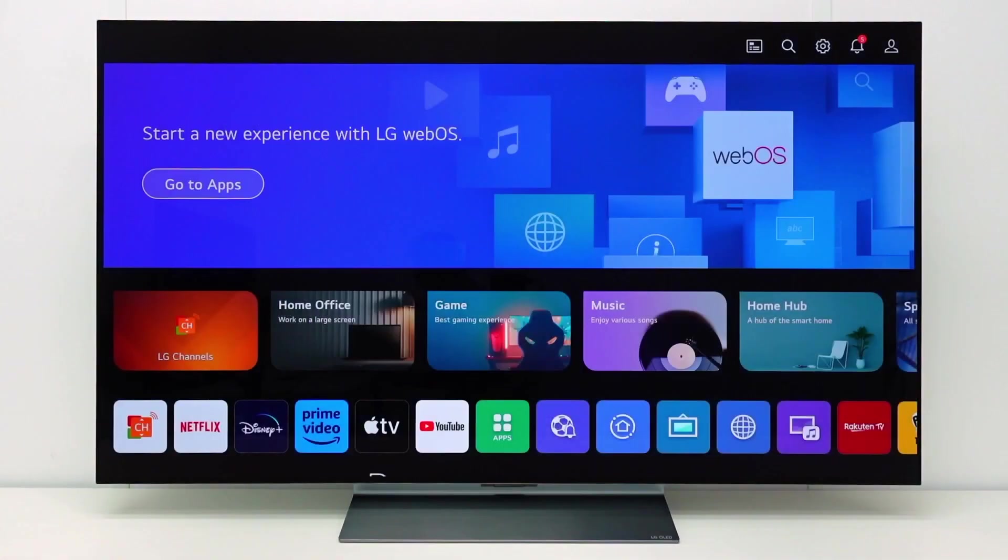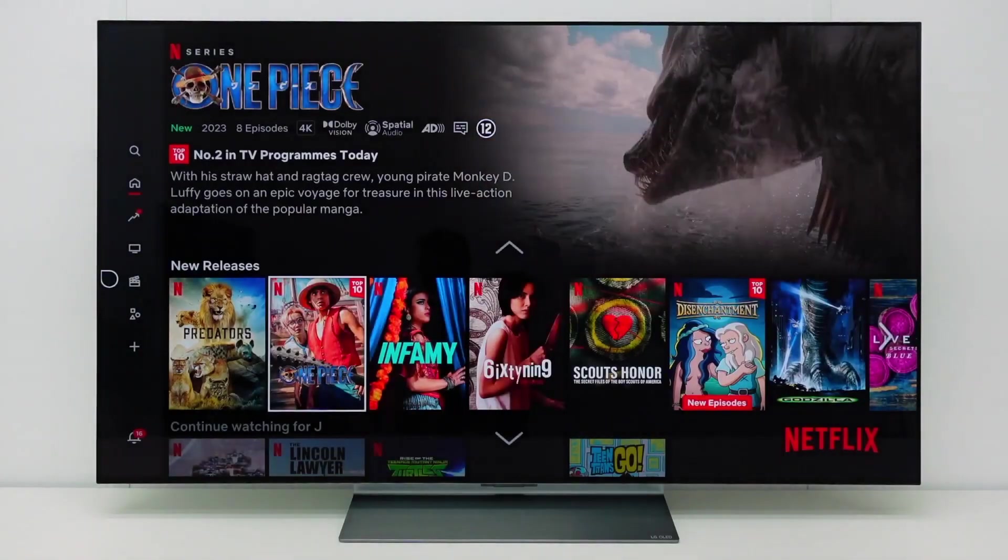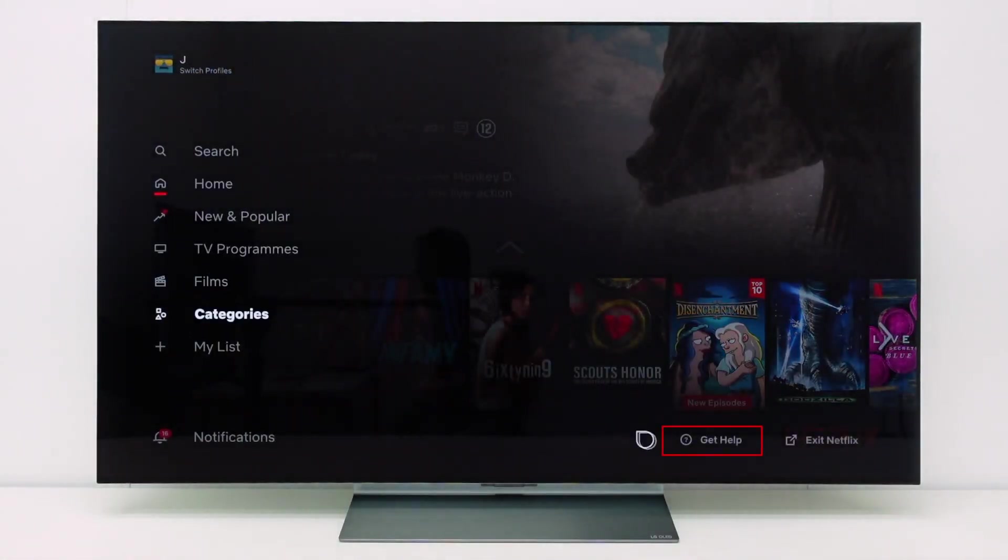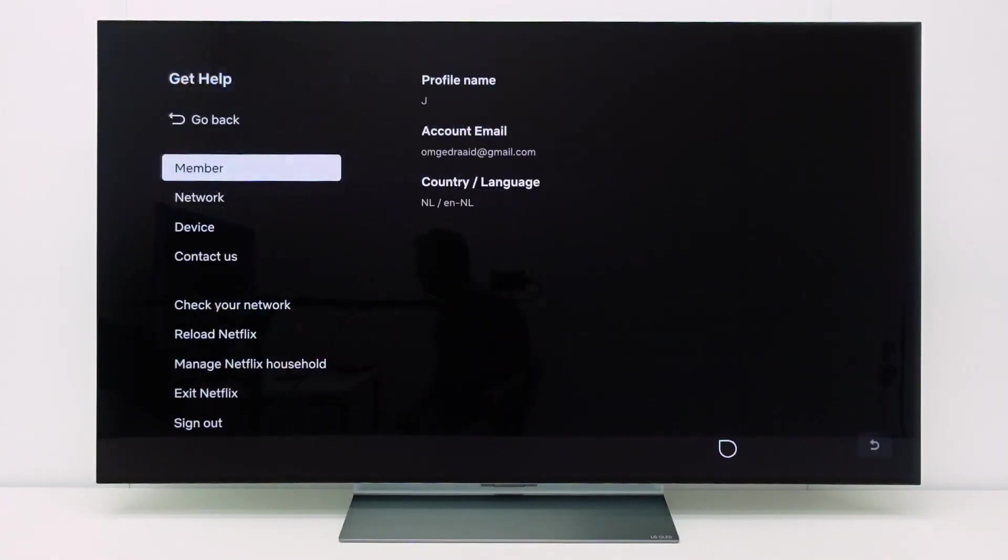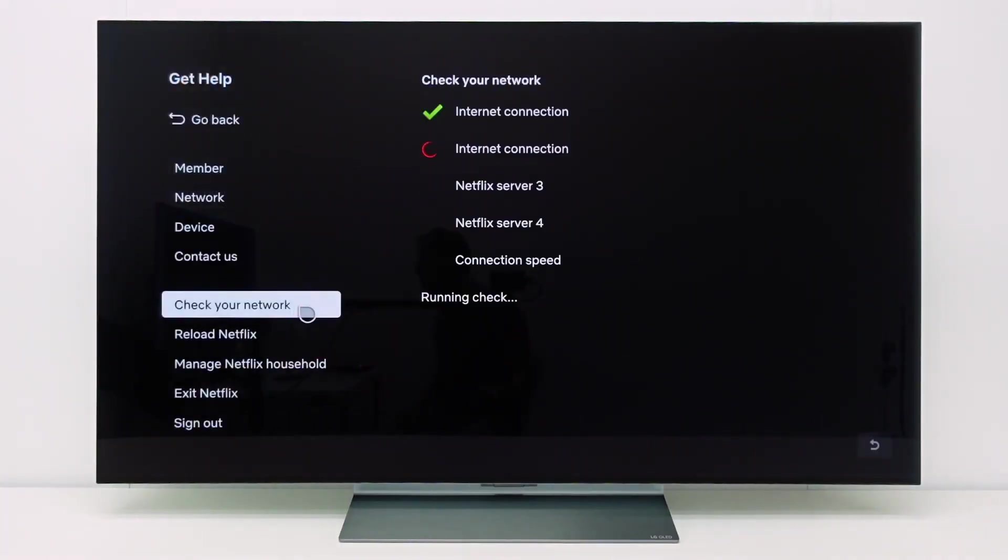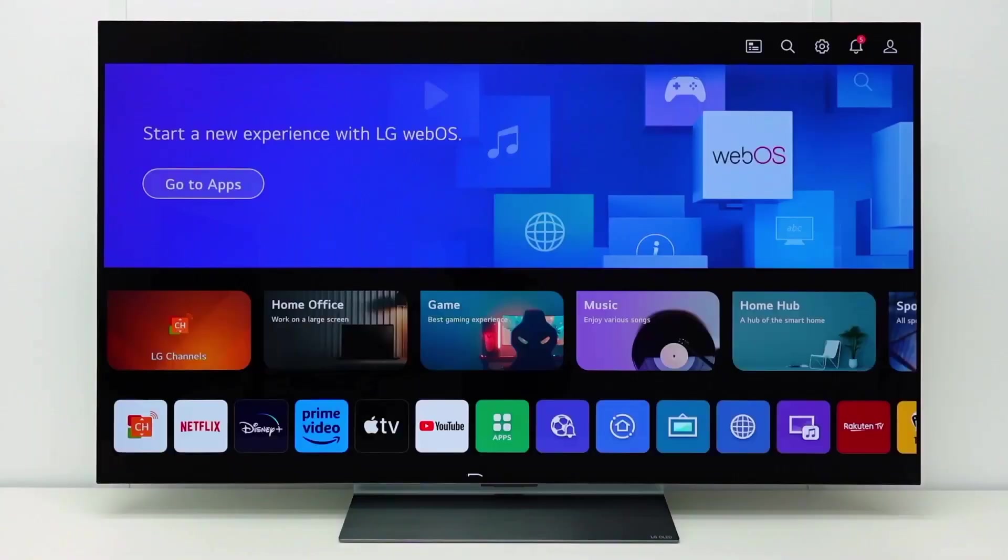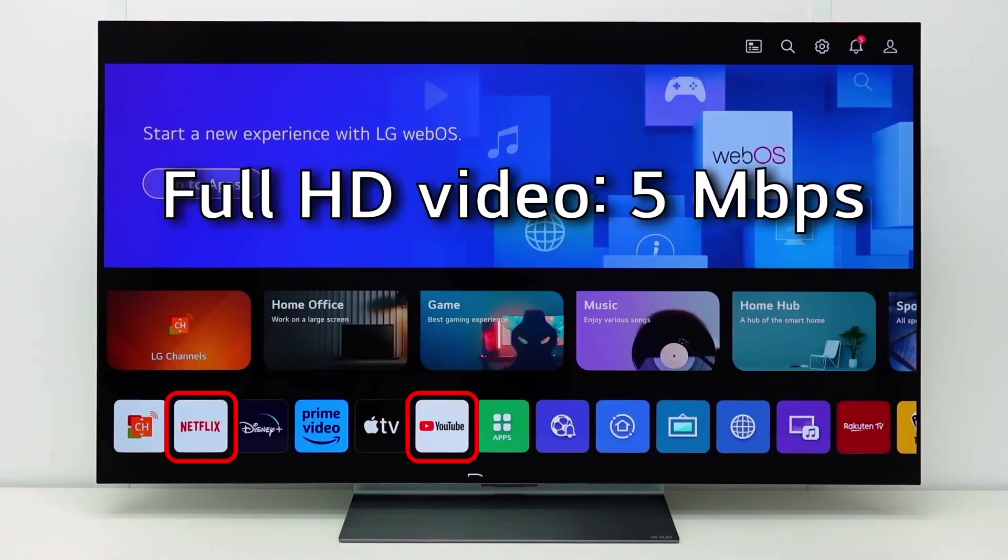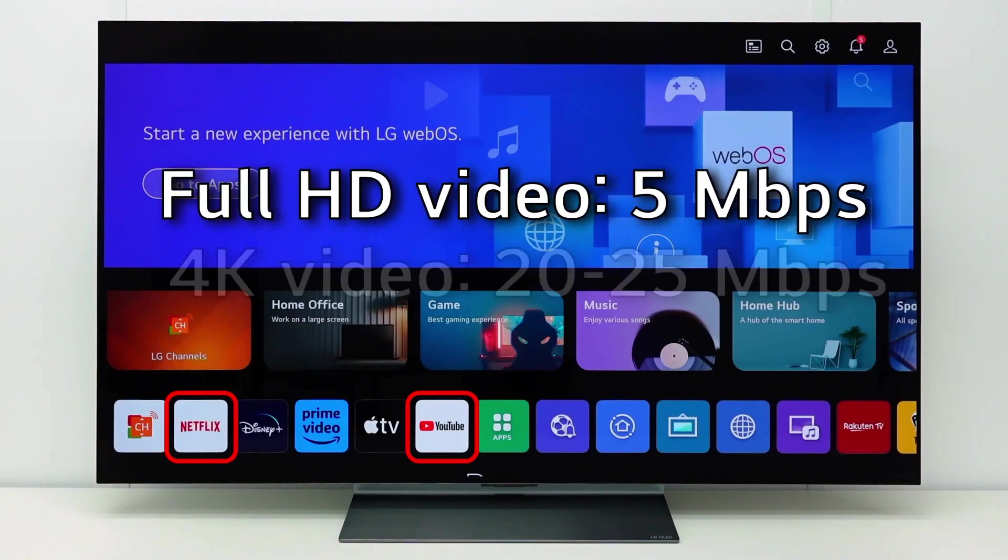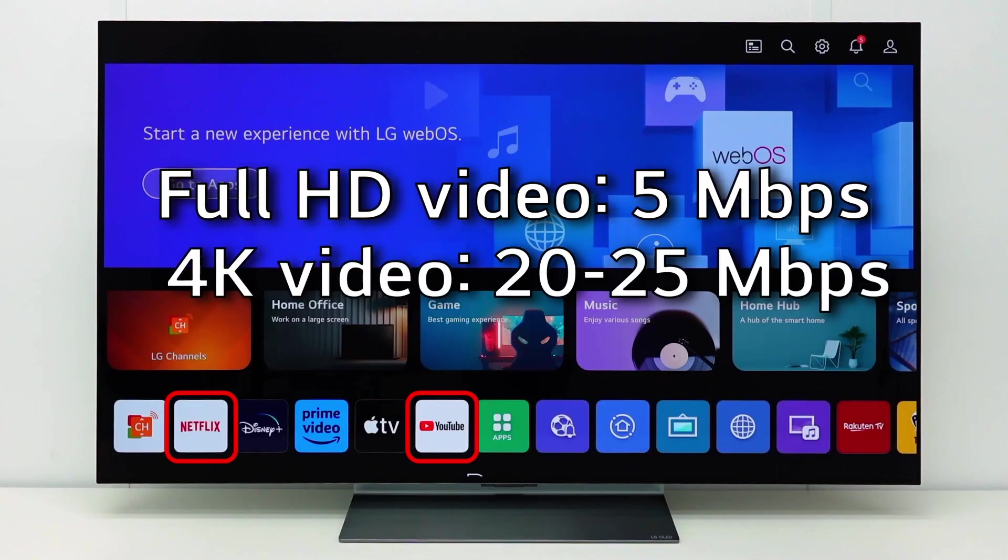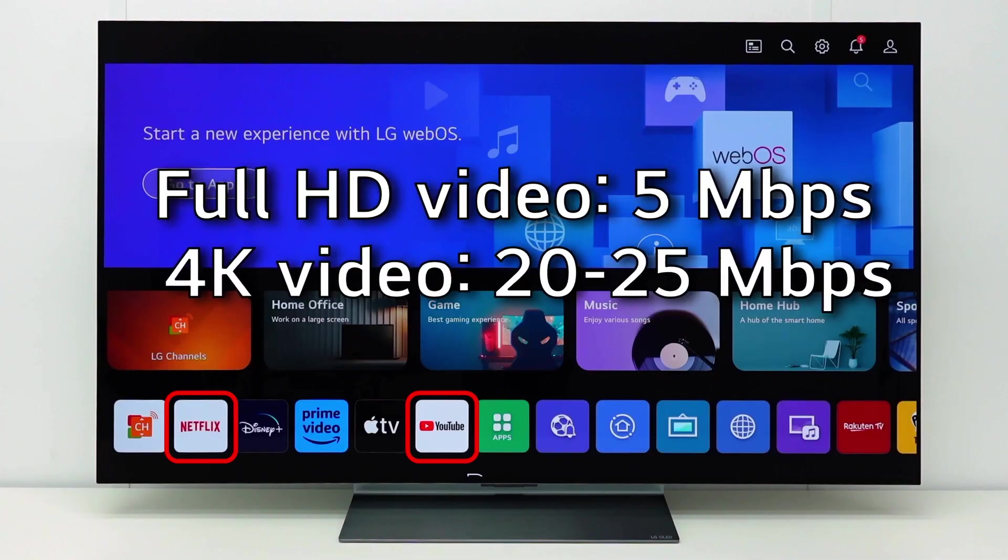In the Netflix app, go to the left side of the screen. Go to get help and select check your network. Wait until the network check is finished. The connection speed is indicated here. In YouTube and Netflix, the speed should be at least around 5 megabits per second to stream a full HD video, or 20 to 25 megabits per second for a 4K video.